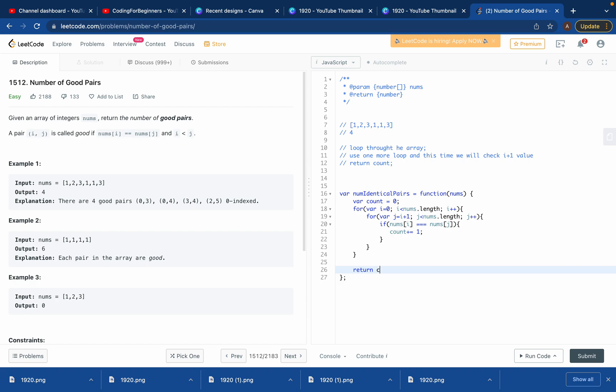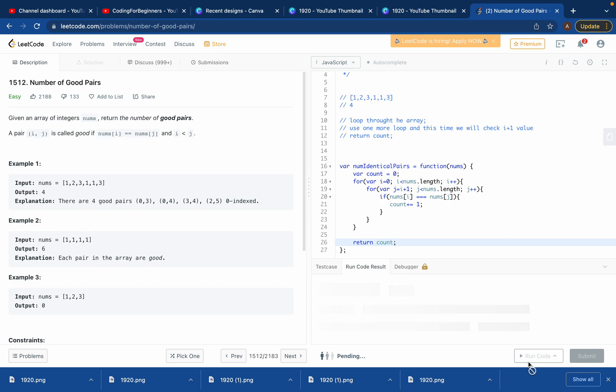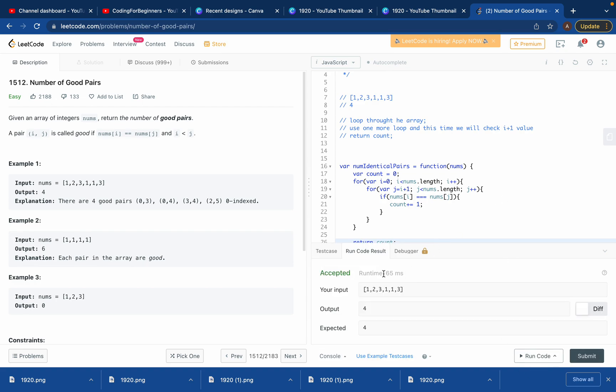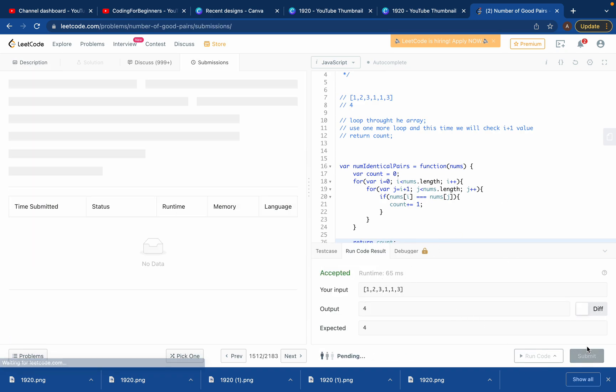You're done with the if condition, done with this for loop, done with this for loop as well. We just want to return the count. So we'll return count and that's it. If you try to run it, it should work. Yeah, we got a really good runtime. If you try to submit the solution, faster than 97%.